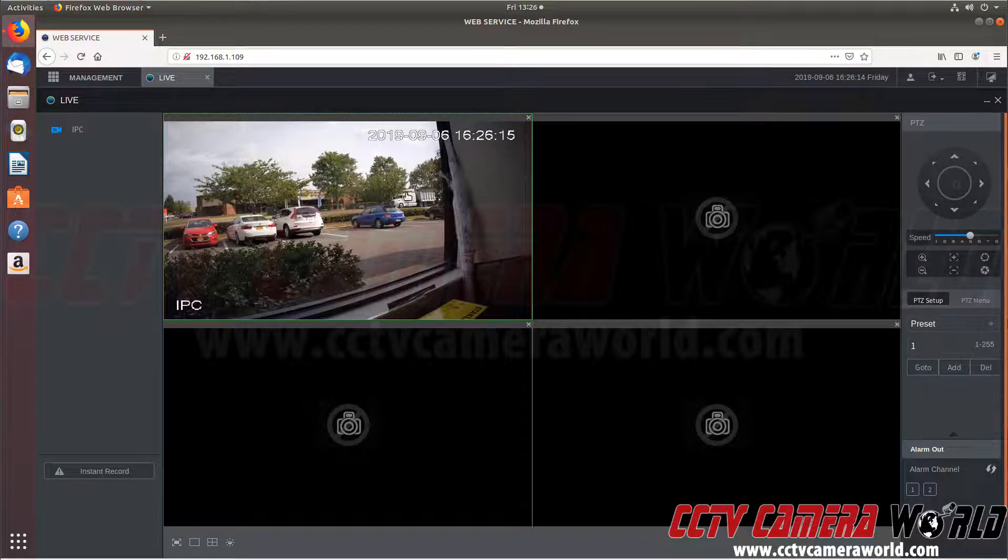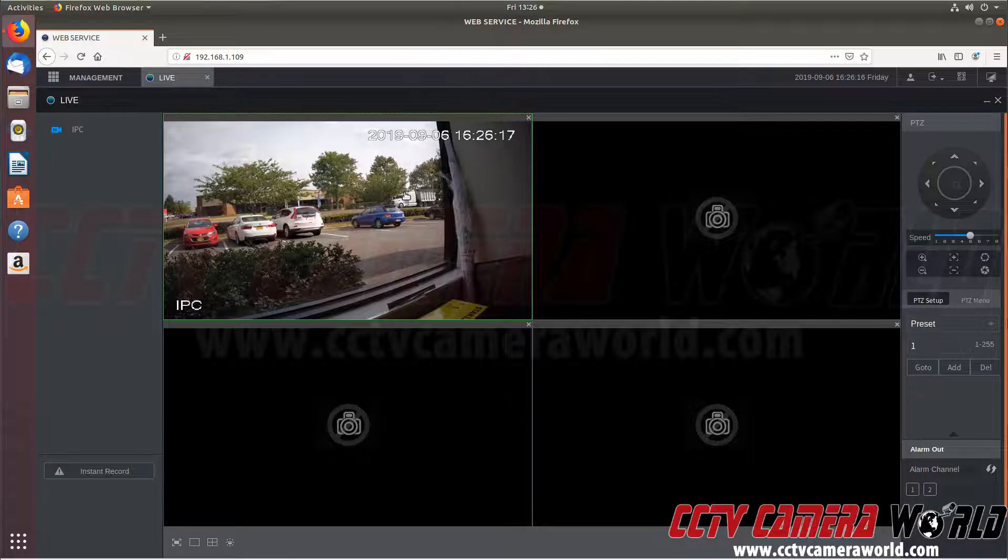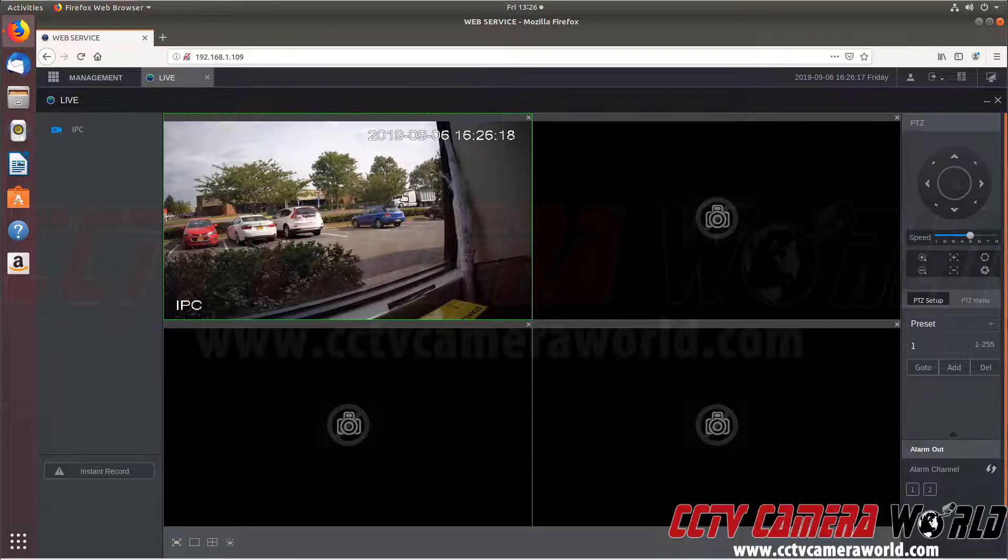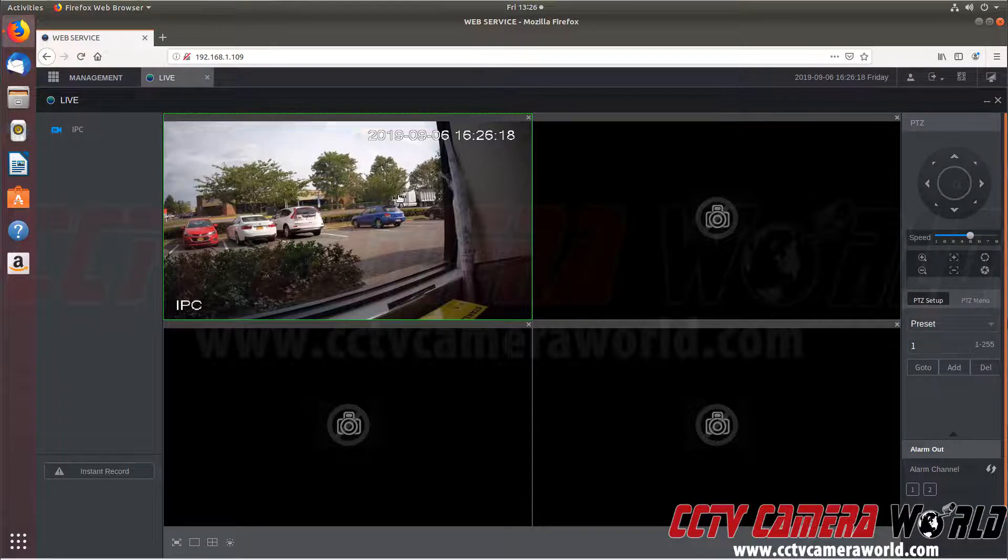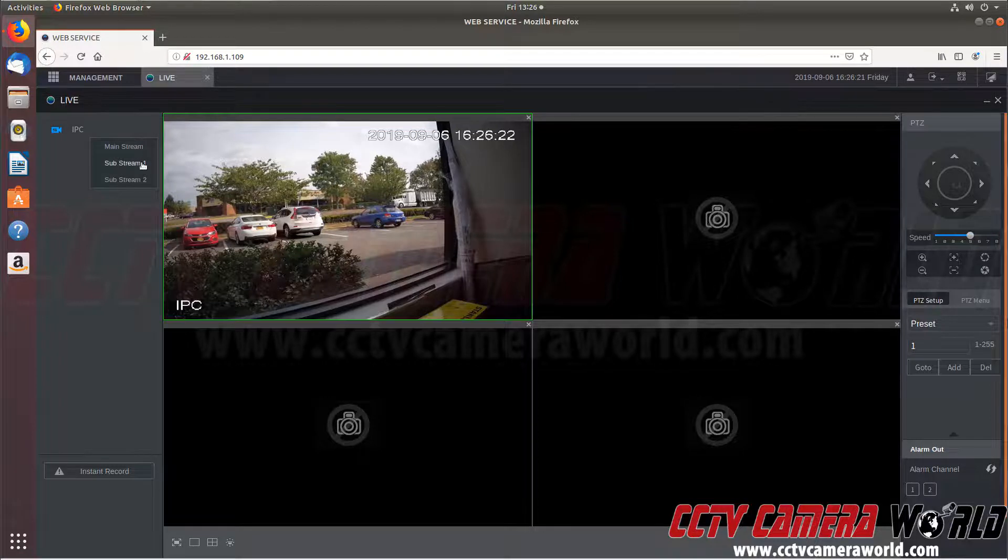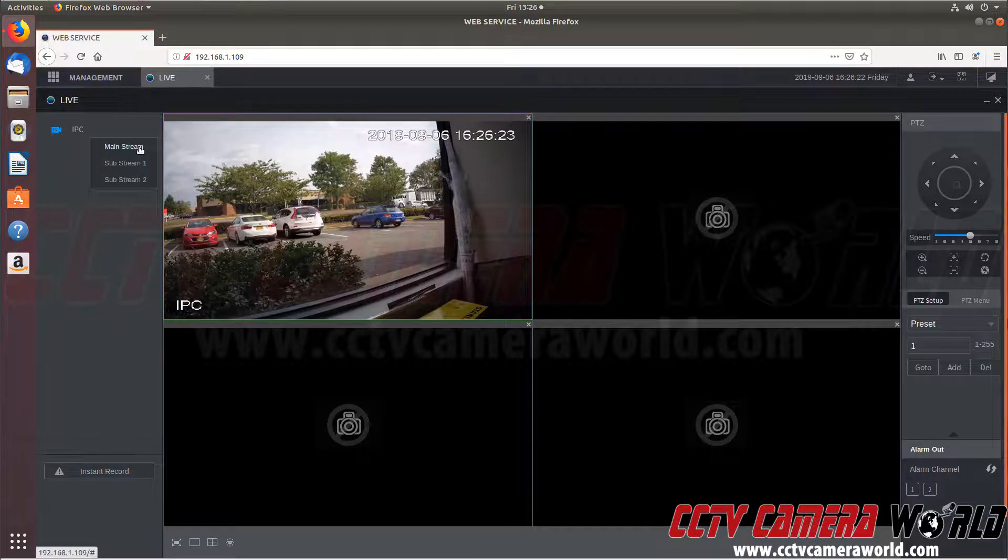Again, we didn't have to install any plugins. We didn't have to change any settings. We logged into our NVR. We clicked on our camera, and it brought it up. We can even switch it to mainstream if we need to.